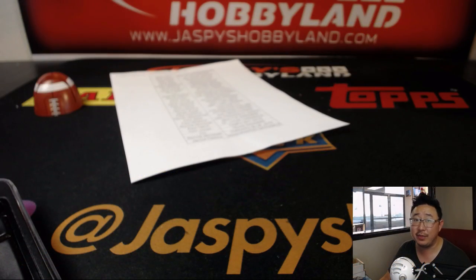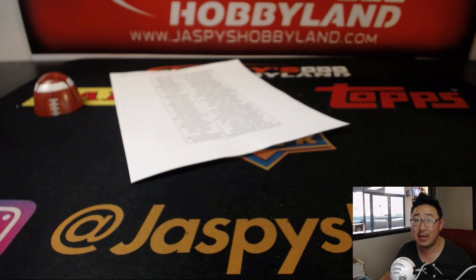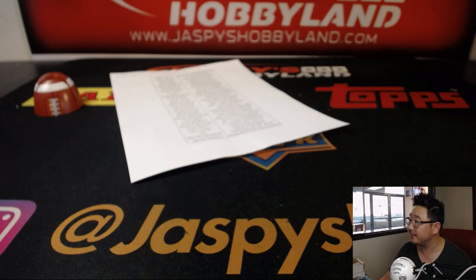And there you have it, ladies and gentlemen. Thanks, everyone. Jaspys Hobby Land dot com. We'll see you next time. Bye.